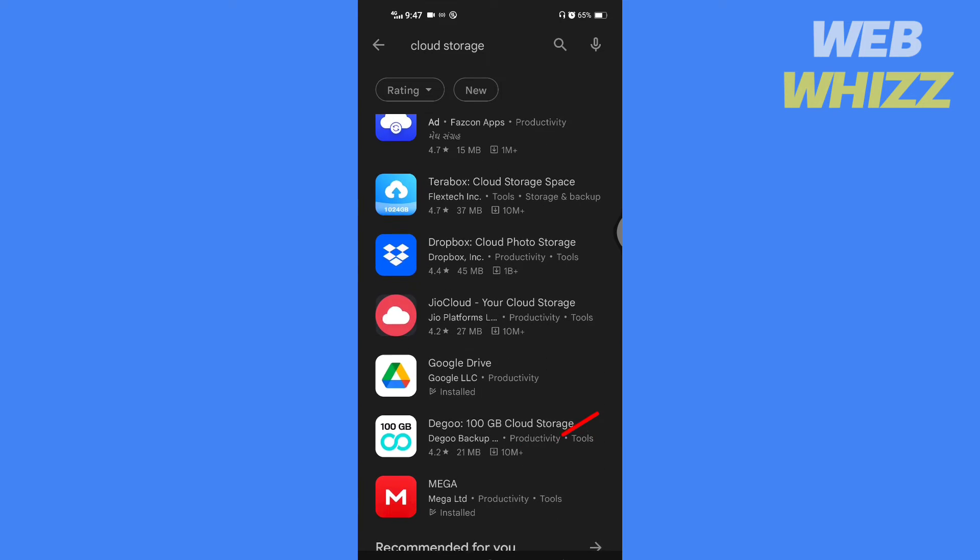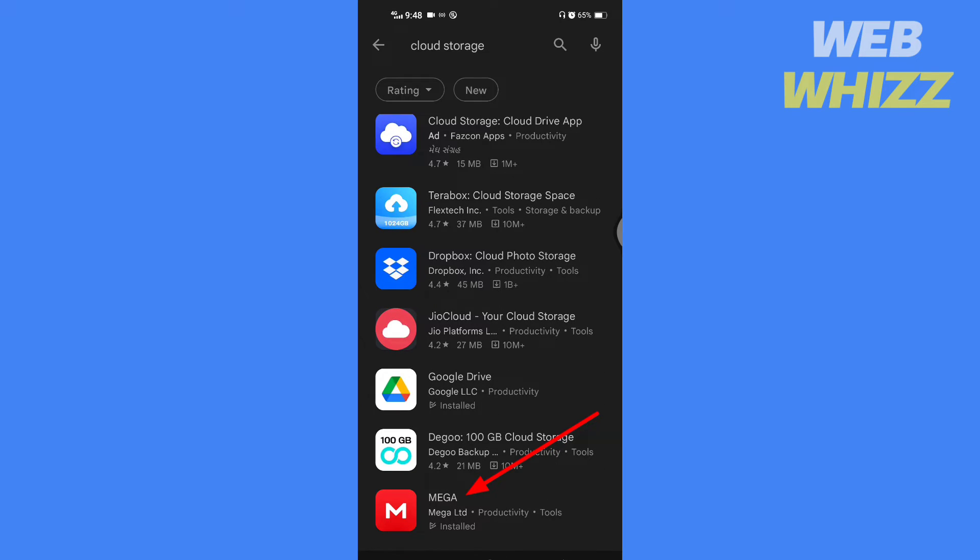So for example I am going to show you how to do it through Mega. Open the app and sign up.